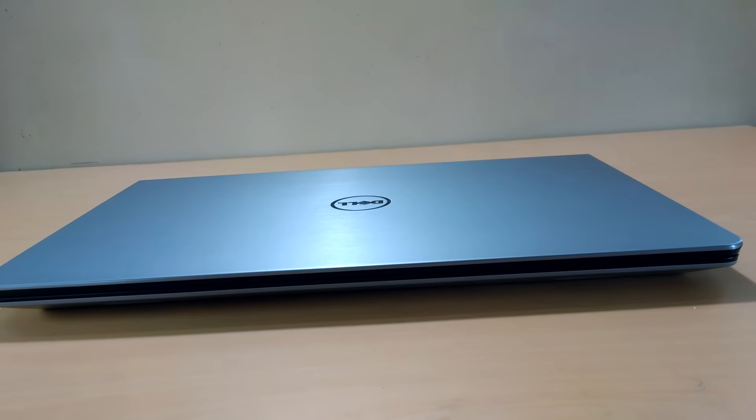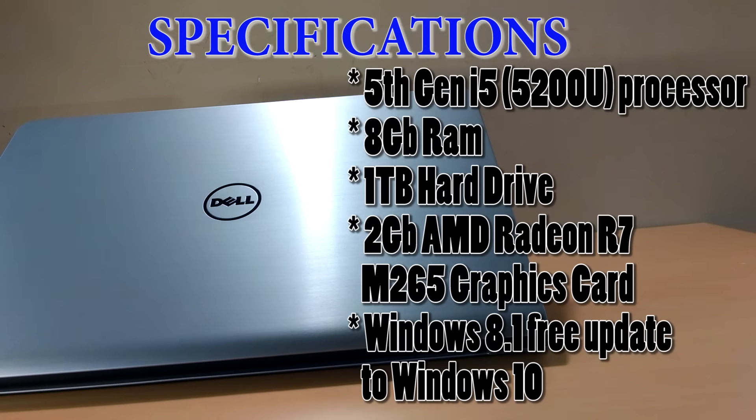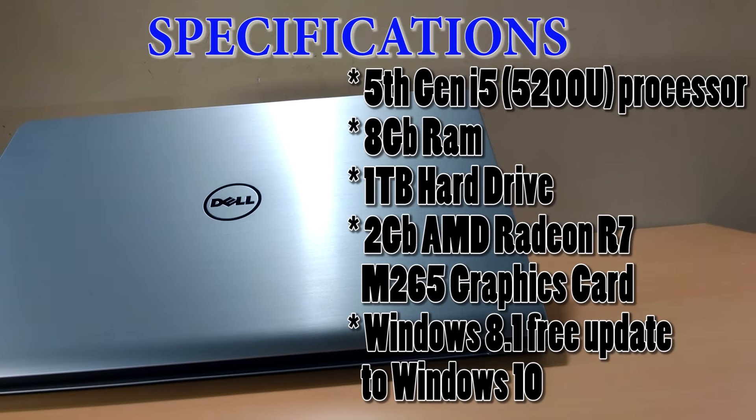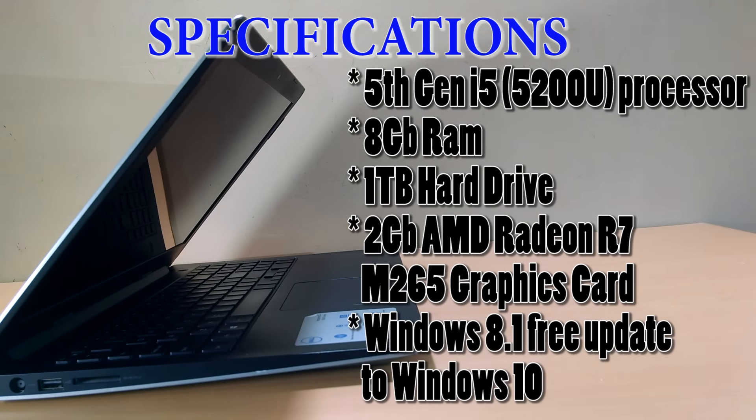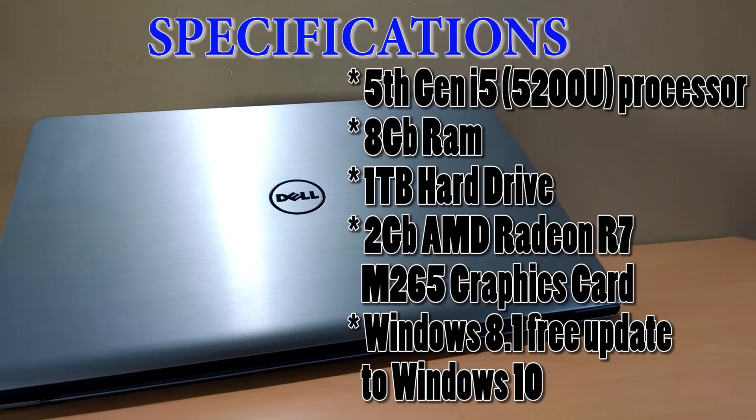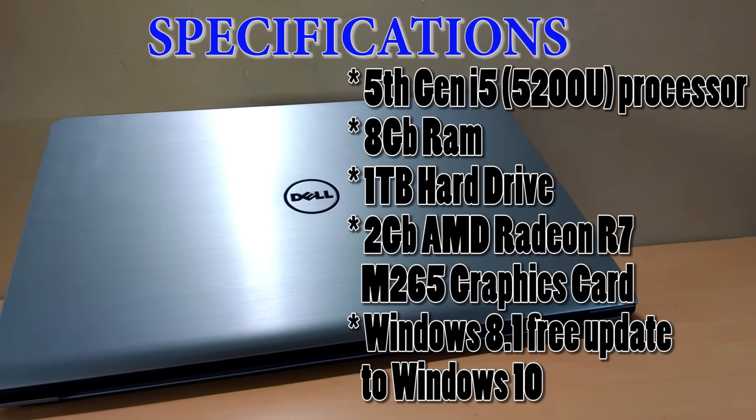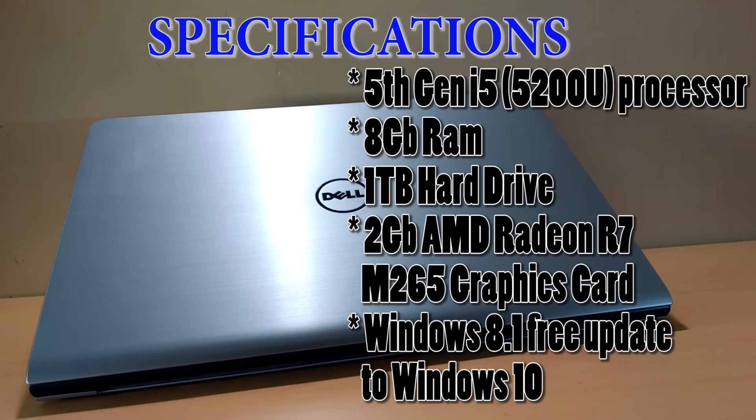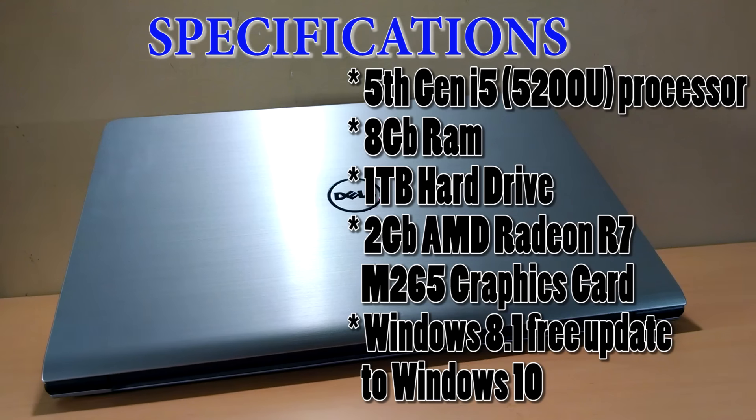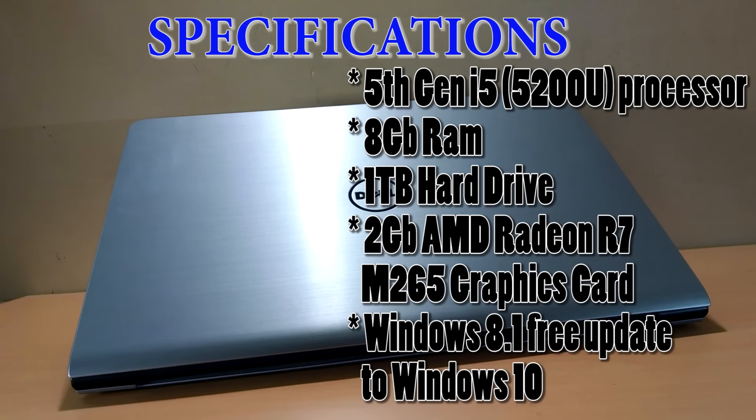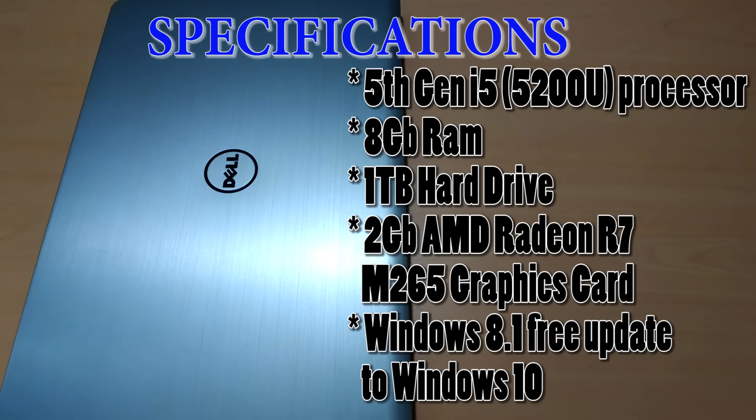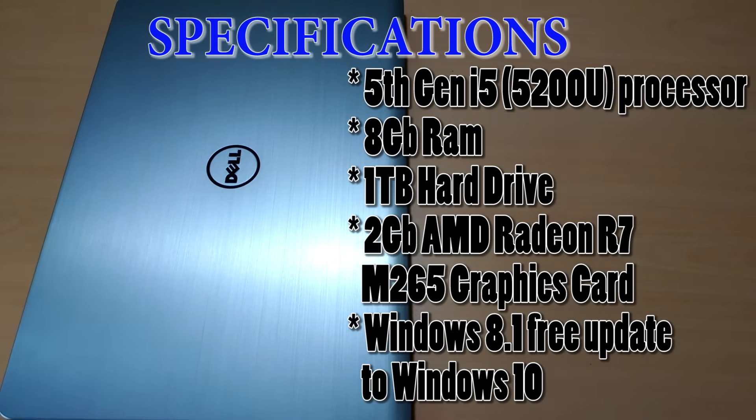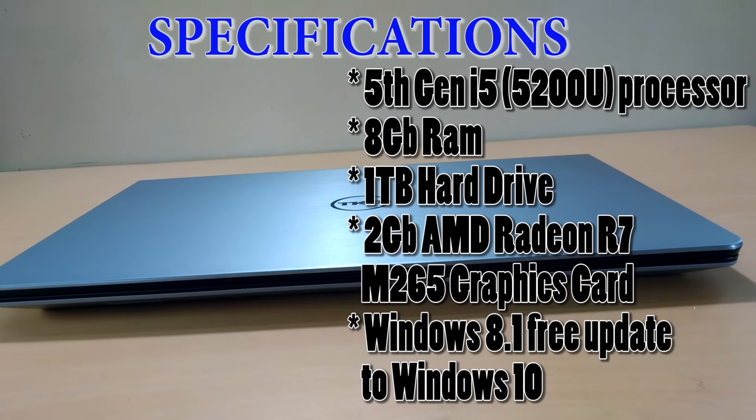Now let's go through the specification of the laptop. The laptop is powered by the Intel 5th gen i5-5200U processor clocked at 2.4GHz and turbo boost up to 3GHz, 8GB of RAM, 1TB hard drive and a 2GB AMD Radeon R7 M265 graphic card and comes with Windows 8.1 and Windows 10 update is already available.